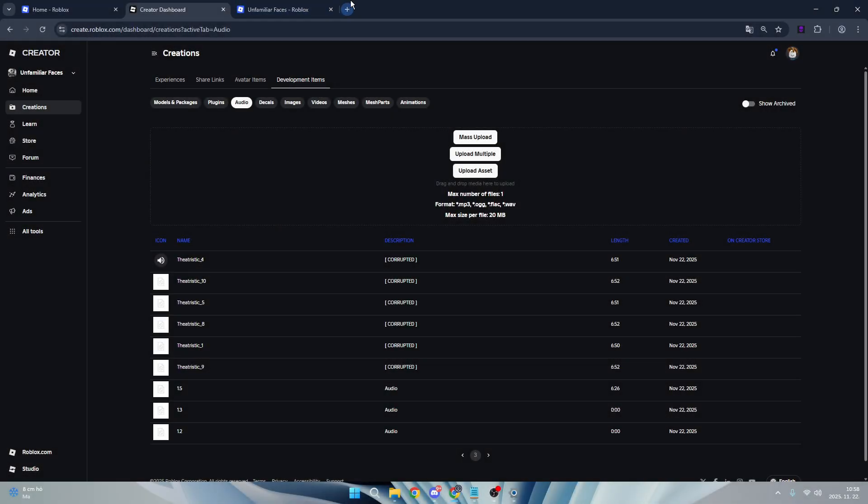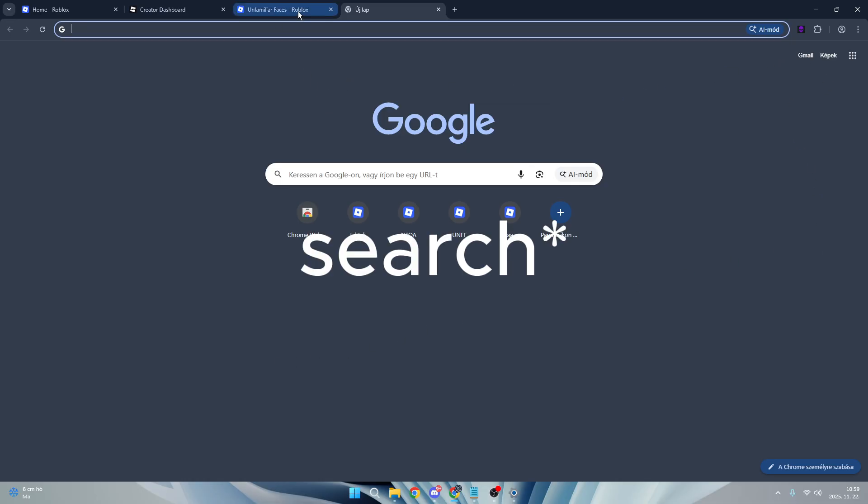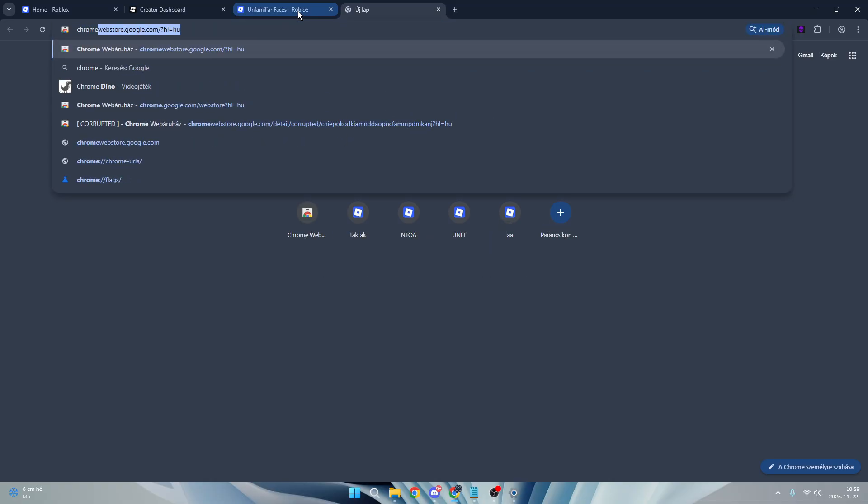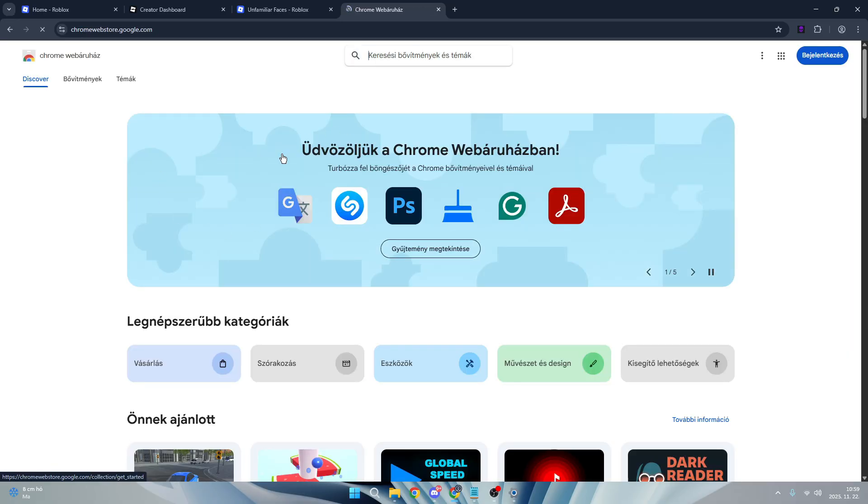Hello guys, today I'm going to show how to set up the corrupted extension for audio messing or uploading audios. First, you're going to open your Chrome browser and enter Chrome Web Store. You will see chromewebstore.google.com - click on it.